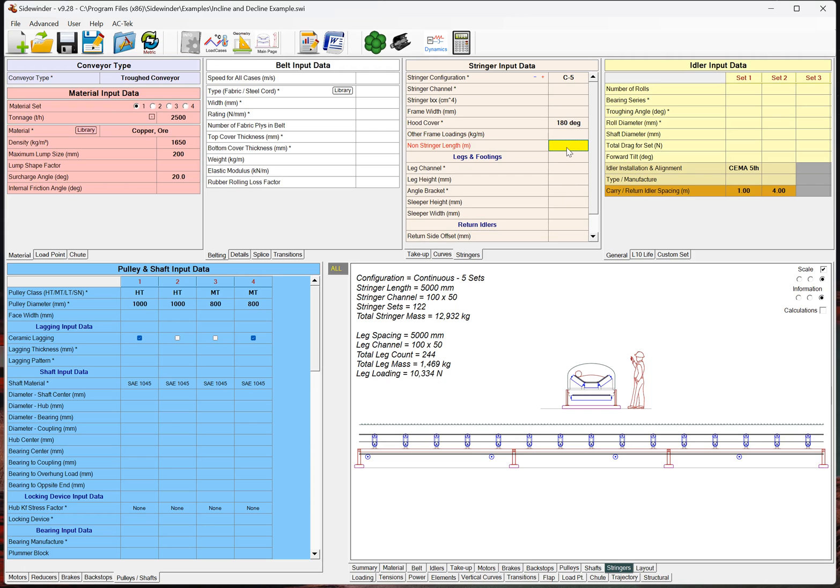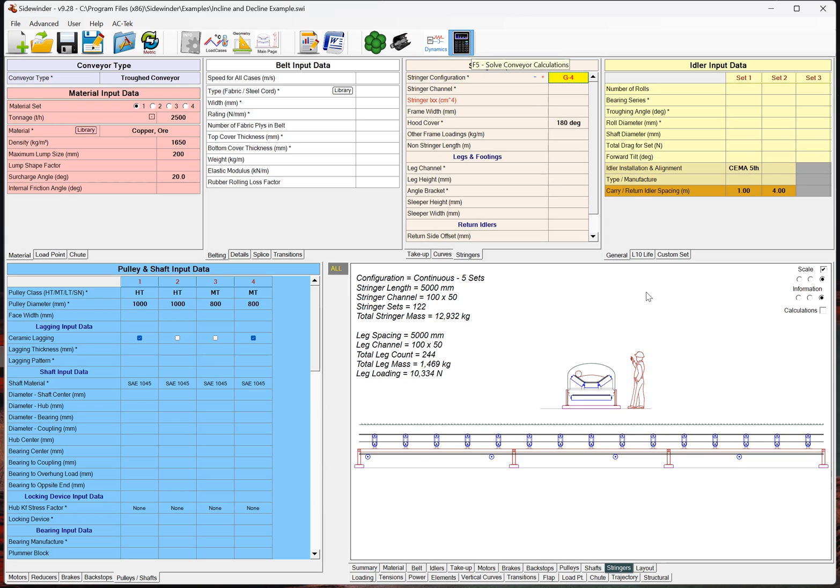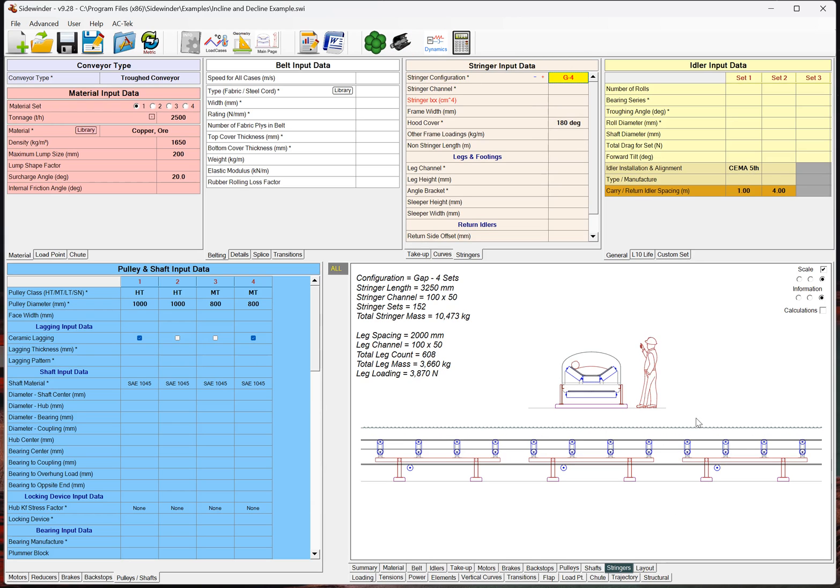The non-stringer length, this is kind of nice. So, actually, let me just jump to, say, let's just go to, like, a G4 here. There we go. So, if we look at this, we can see we've got, down here, this is, here's our stringer length. So, we've got a 3-meter spacing, so our actual stringer length is 3,250. It adds a little bit for those idlers on each end.